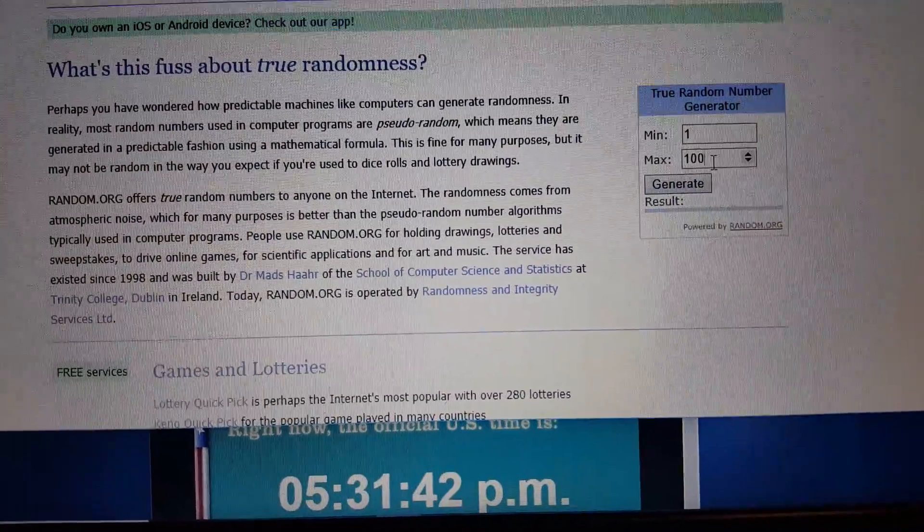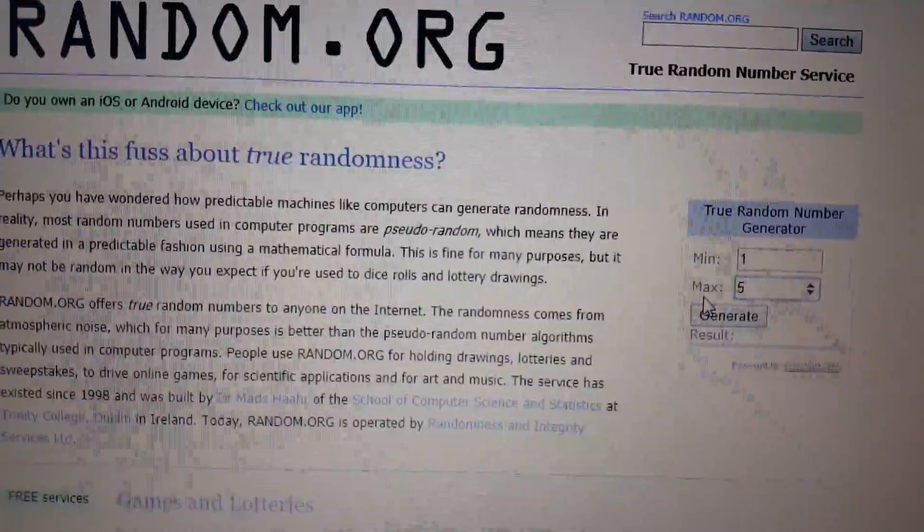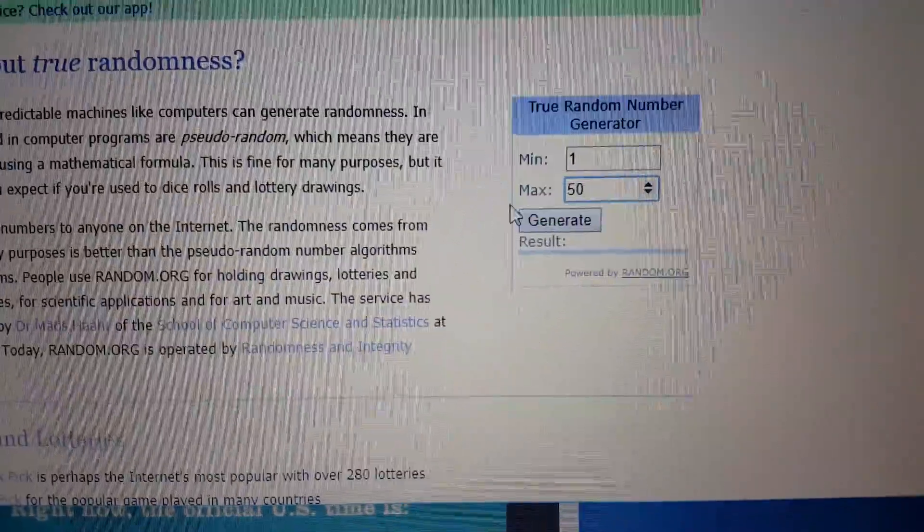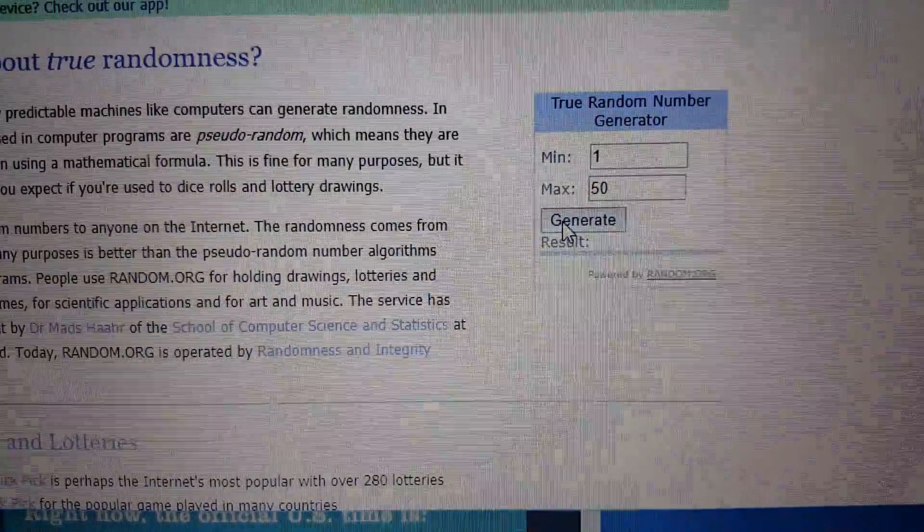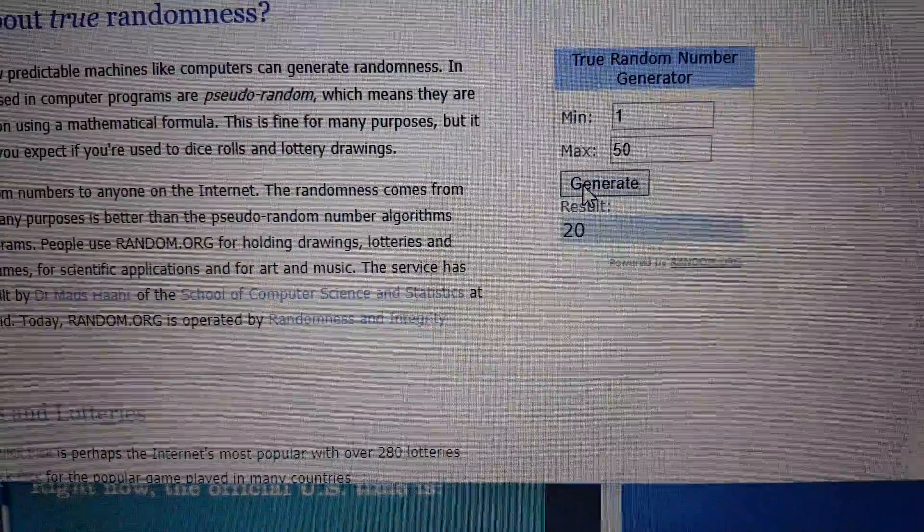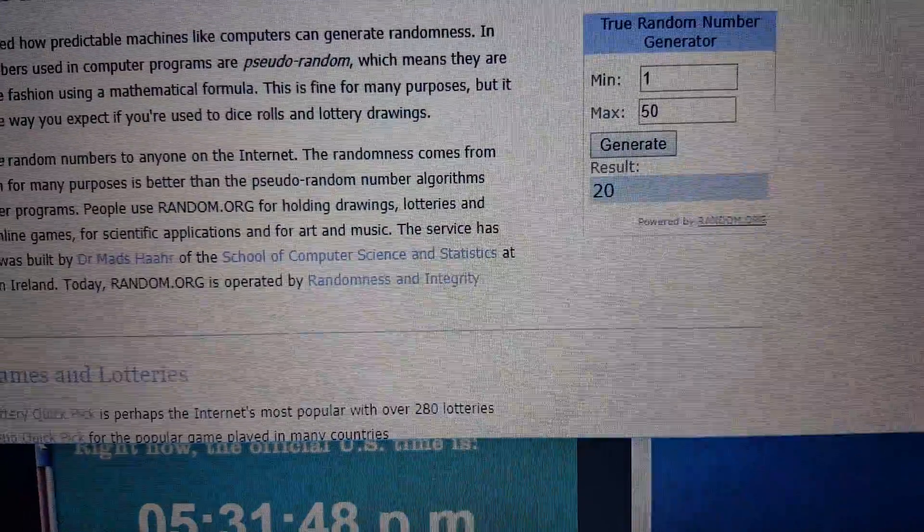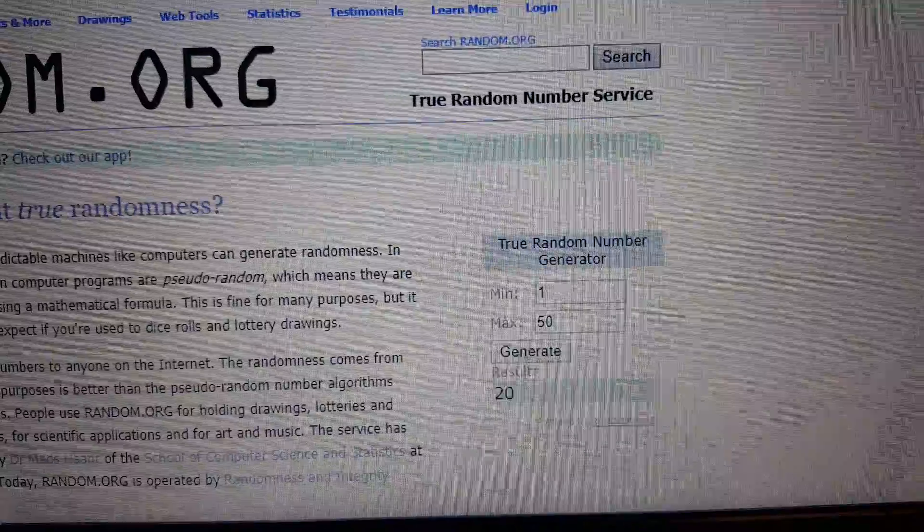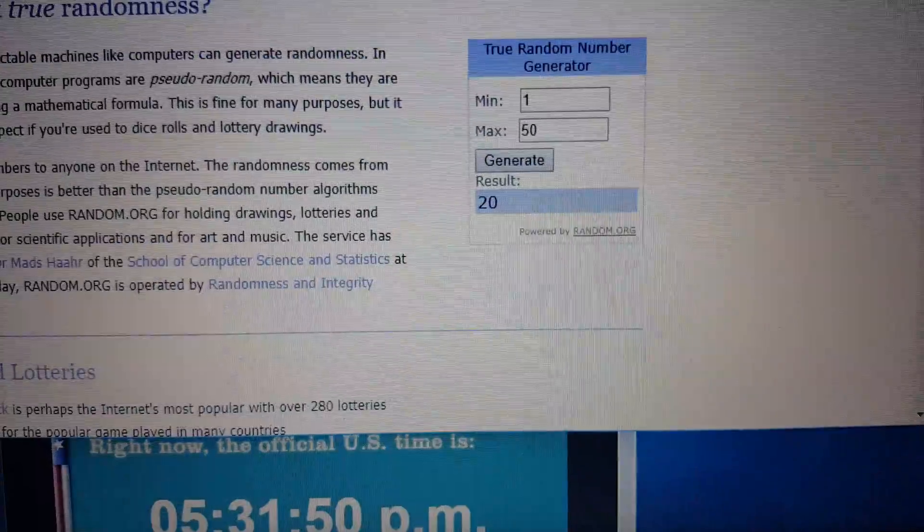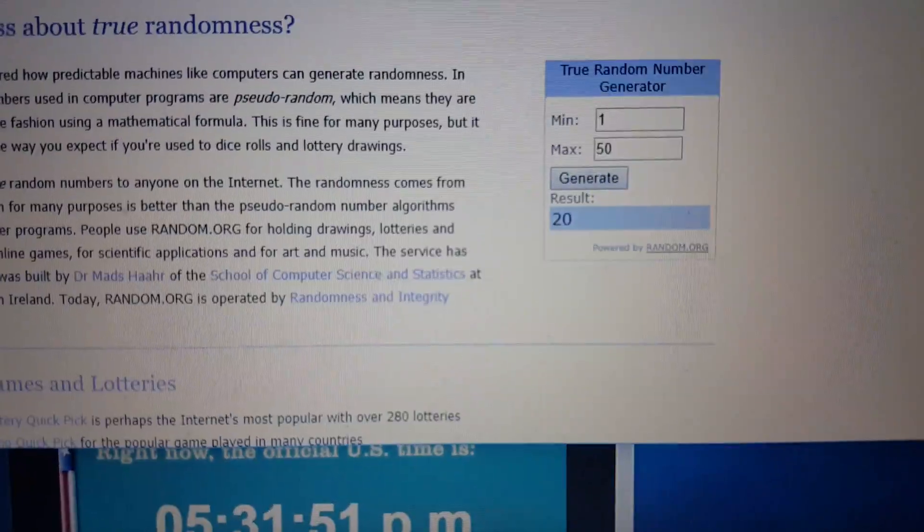50. Good luck. 20... I know who usually picks that number if he's in this.